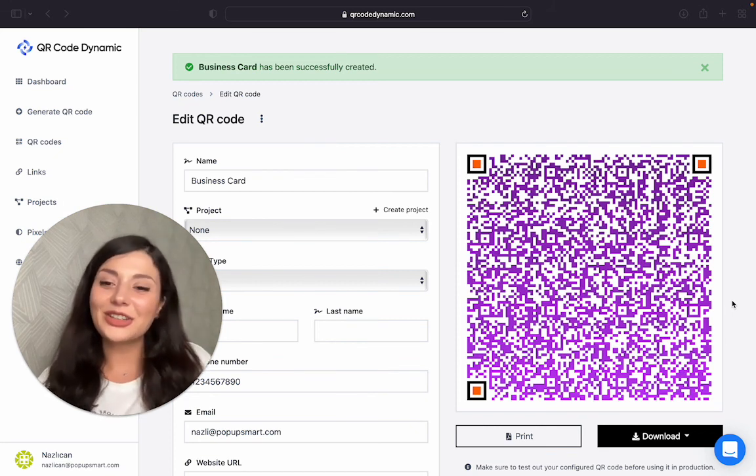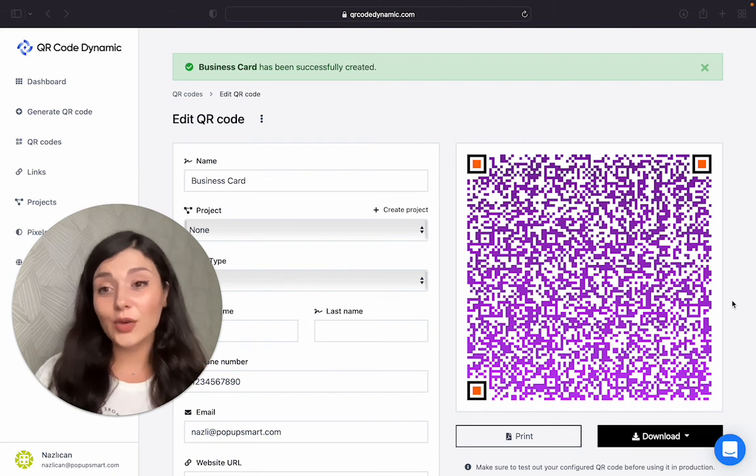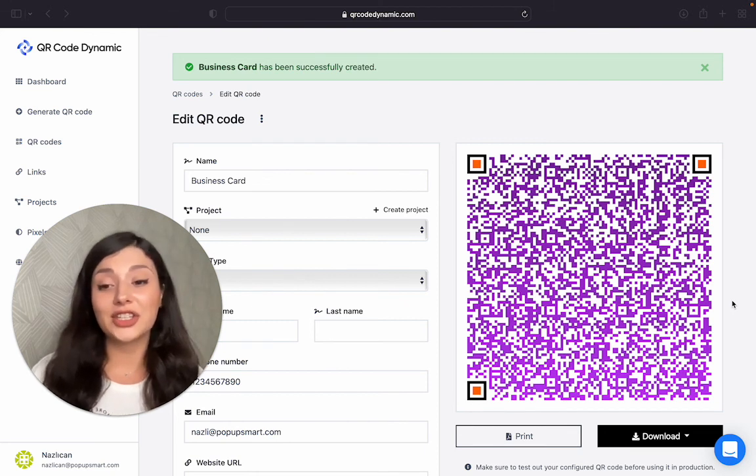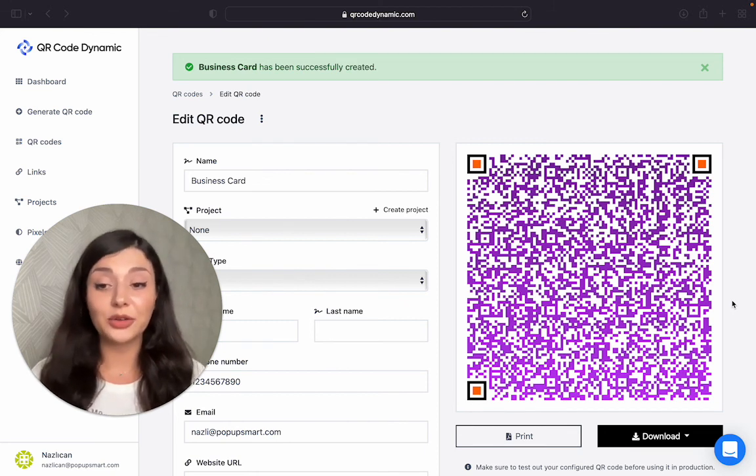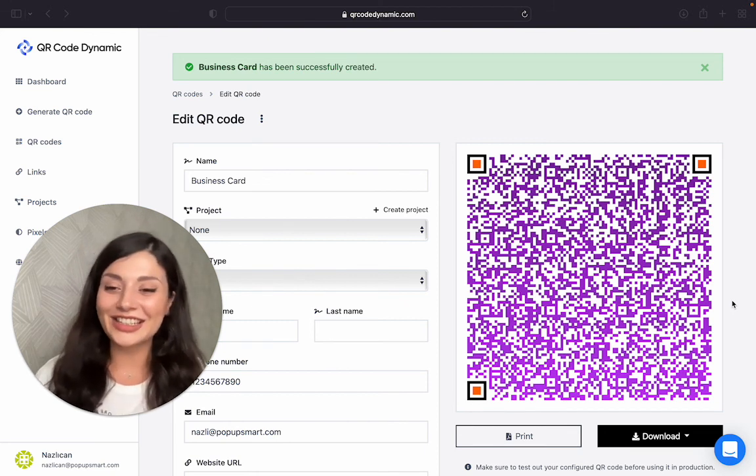If you want to create your vCard QR code now, go to QR Code Dynamic and create it for free. See you next time.